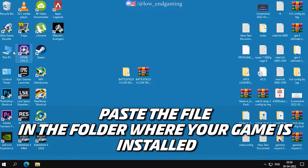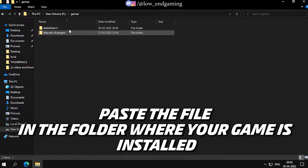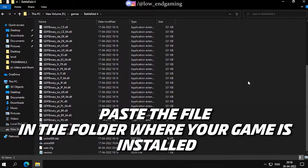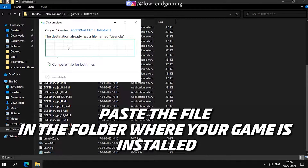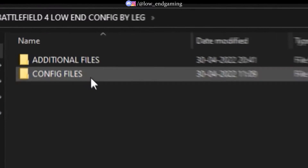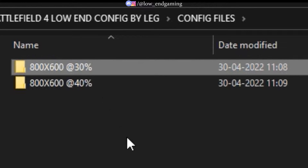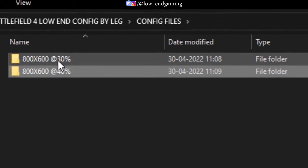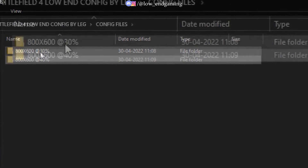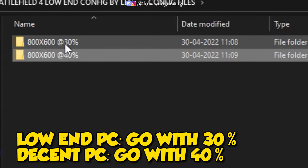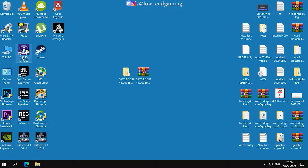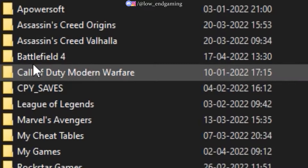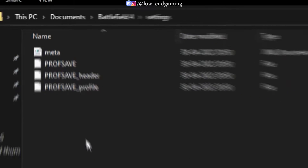Go to the location where Battlefield 4 is installed on your PC and paste the file there. Then go back to the extracted folder and open the Config Files folder. Choose which file you want to apply — if you have a very low-end PC, go with 800x600 at 30% resolution; if you have a decent PC, go with the second one. Copy the config file you want, then go to Documents > Battlefield 4 > Settings and paste and replace the file.